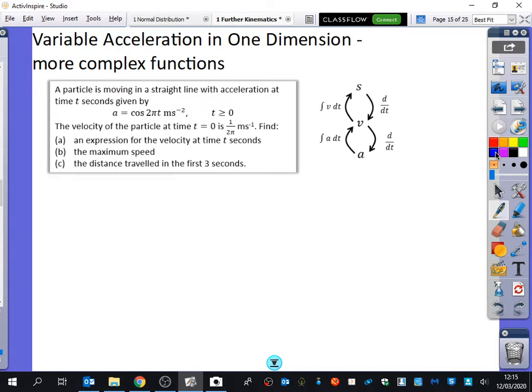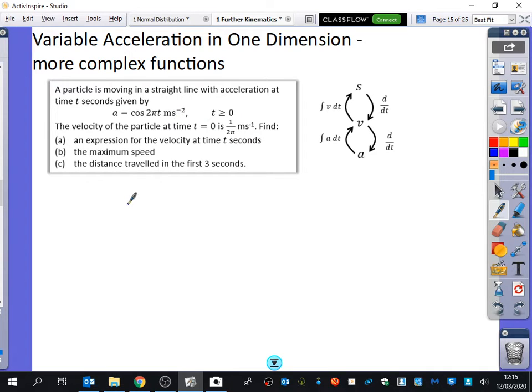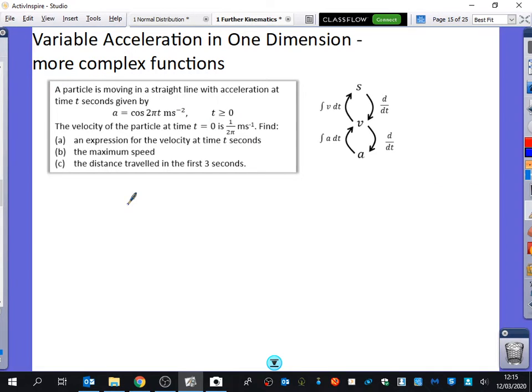A particle is moving in a straight line with acceleration given as cos(2πt). The velocity of the particle at time t equals zero is one over two pi metres per second. Find an expression for the velocity at time t seconds.